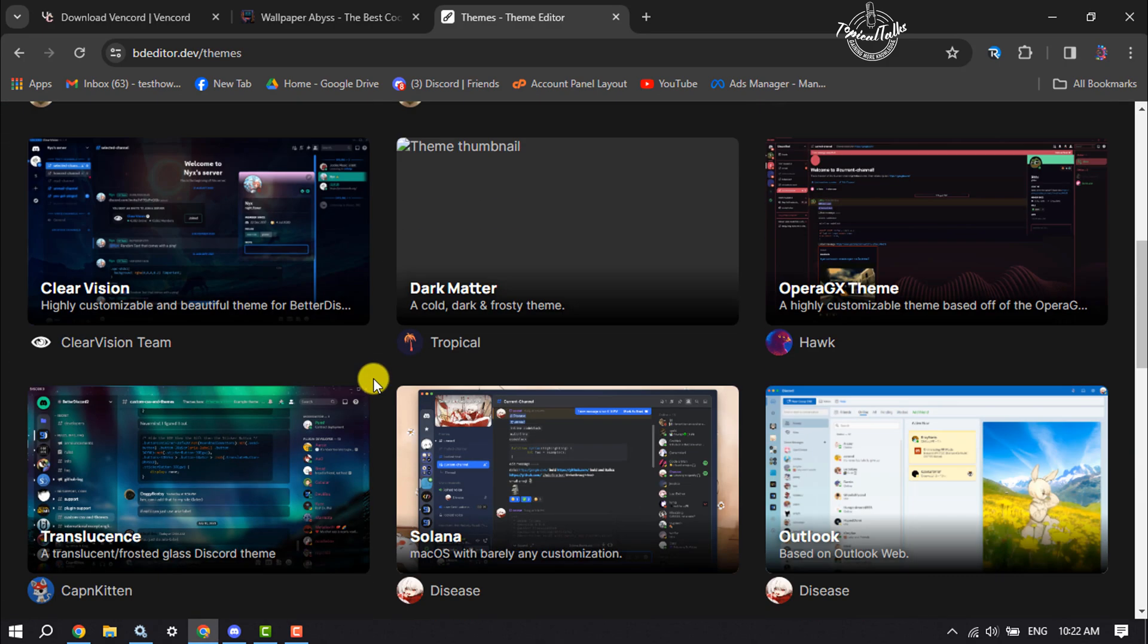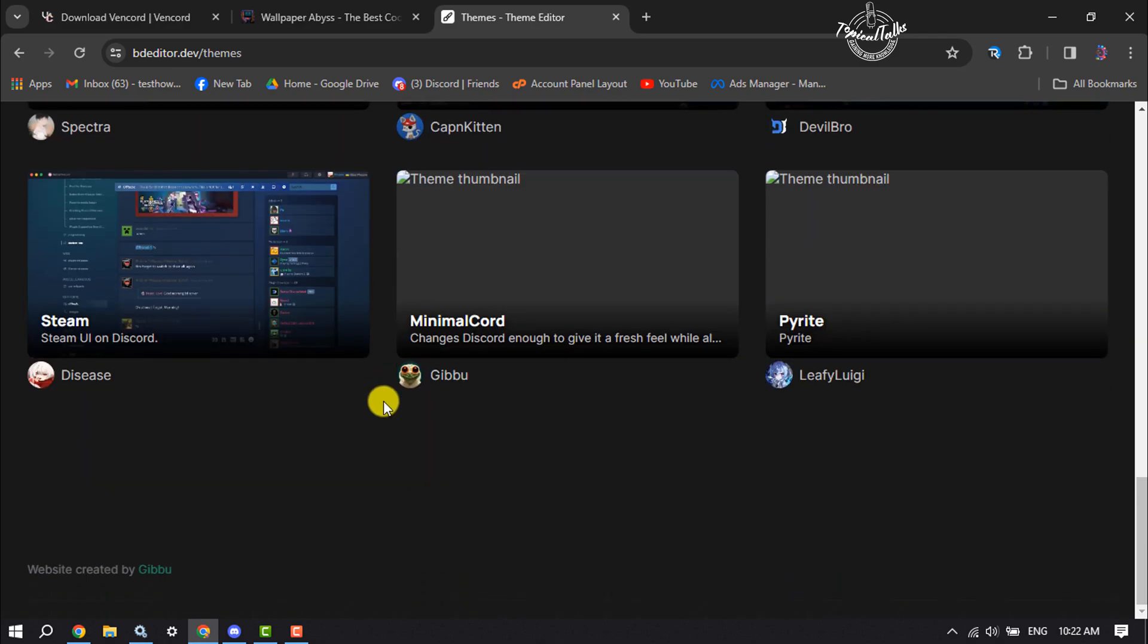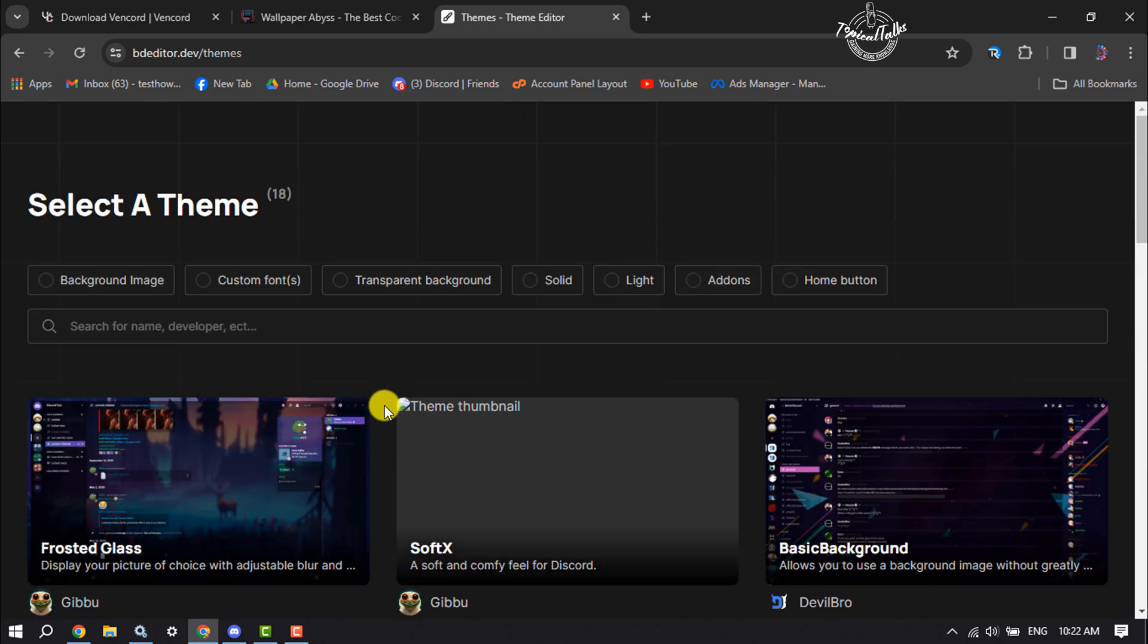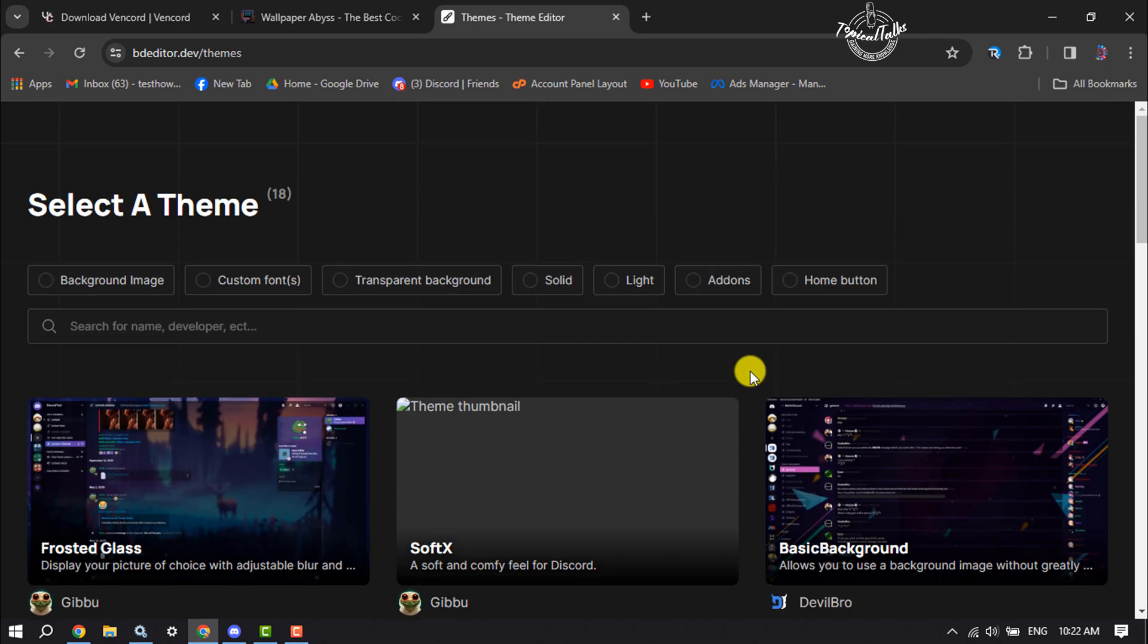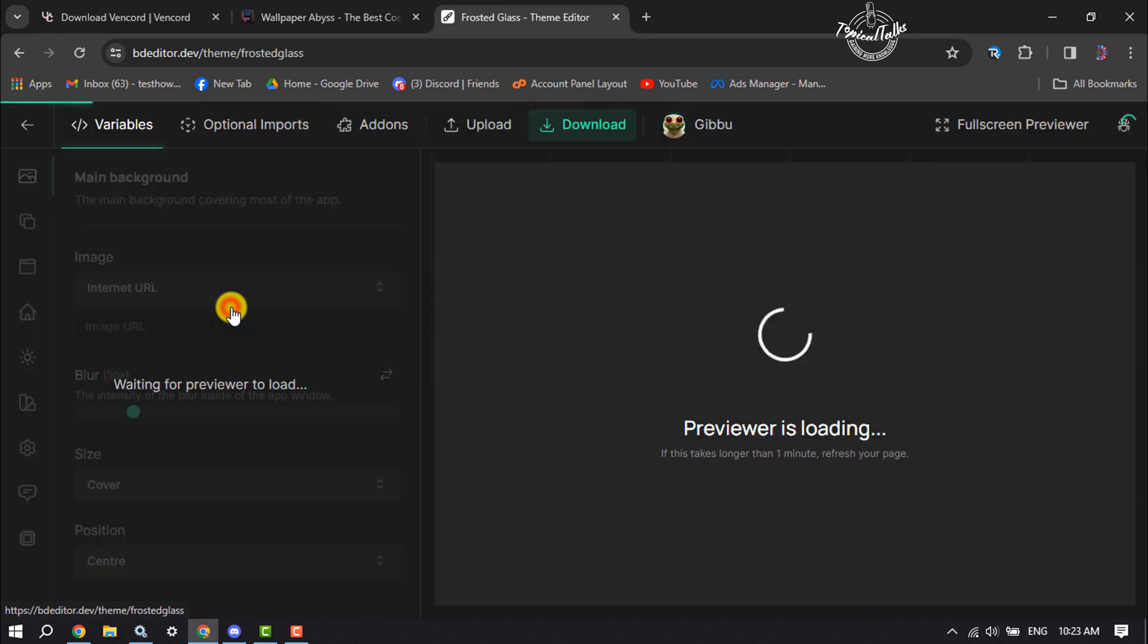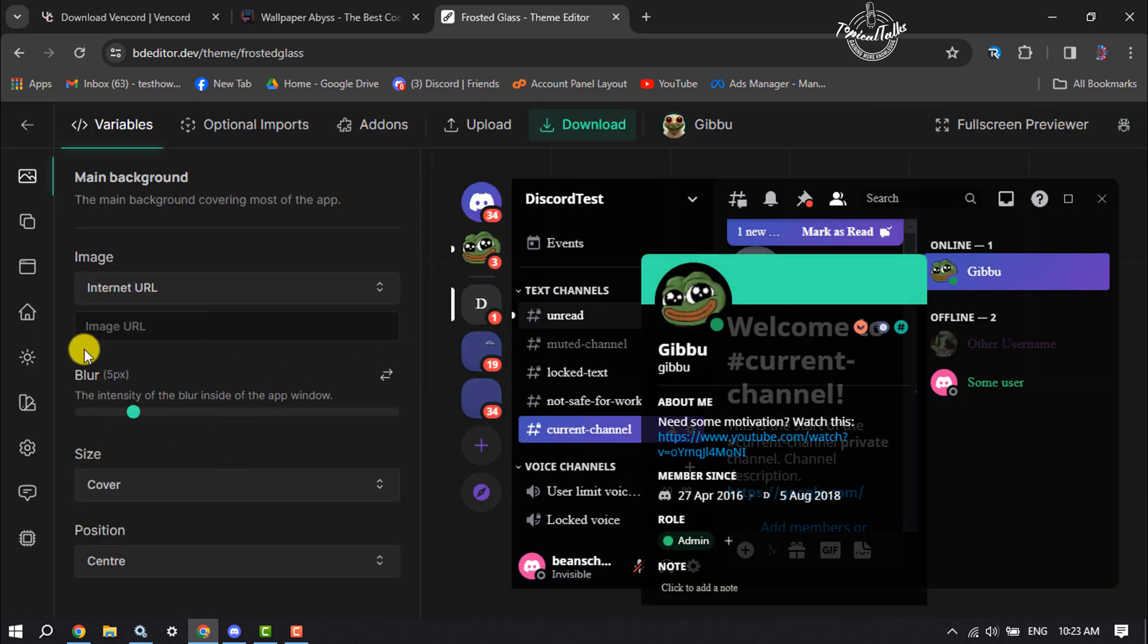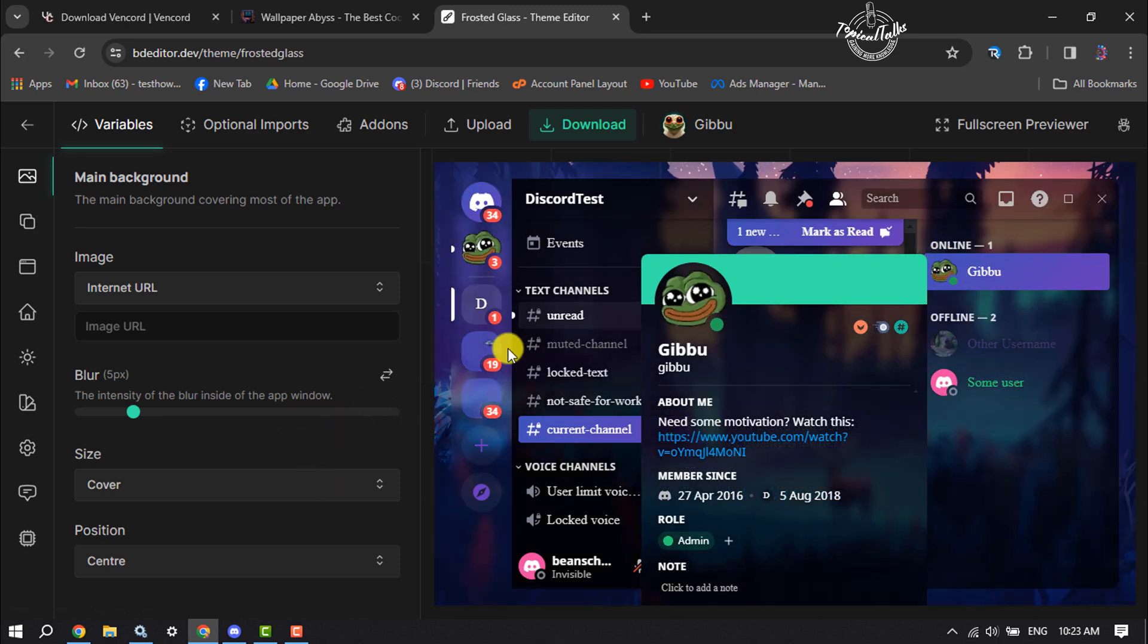Here you will find lots of Discord ready-made themes. You can easily select anything to use on your Discord. I'm going to select this first theme. Now from here you will be able to edit or customize this theme.